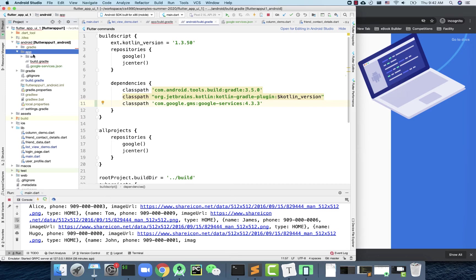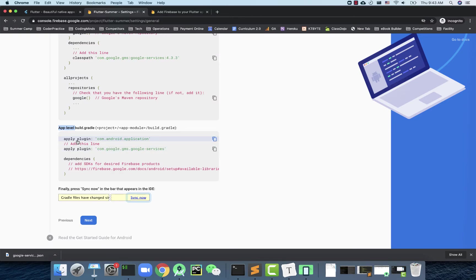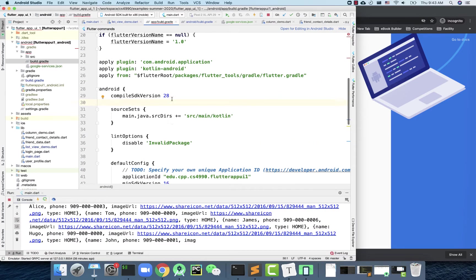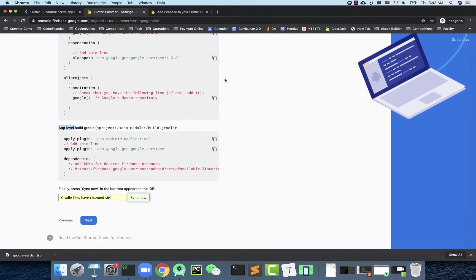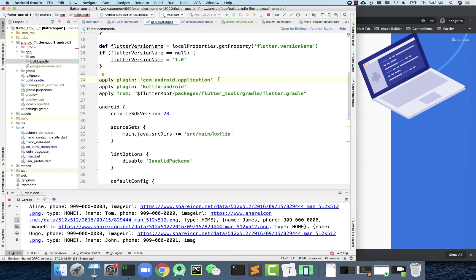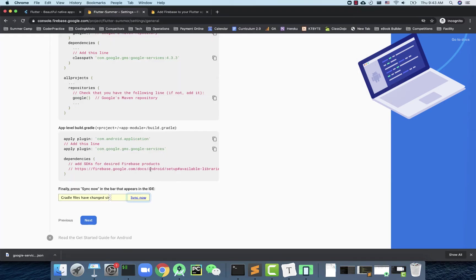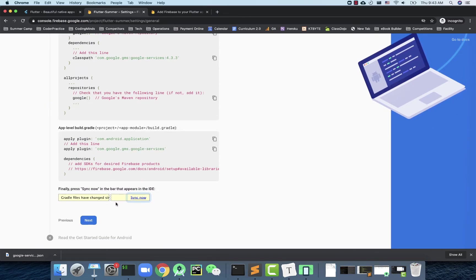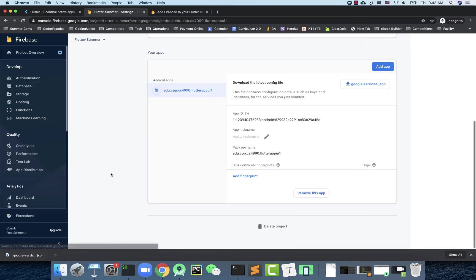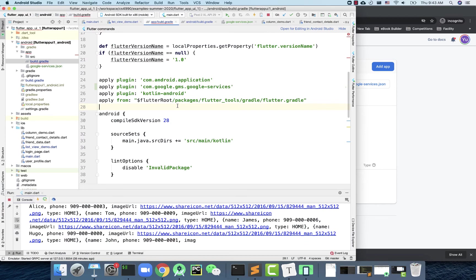Then open the app-level build.gradle (under android > app) and add the Google Services plugin: apply plugin: 'com.google.gms.google-services'. Once that's added, the Android configuration is complete. Make sure all the changes in the android folder are saved.